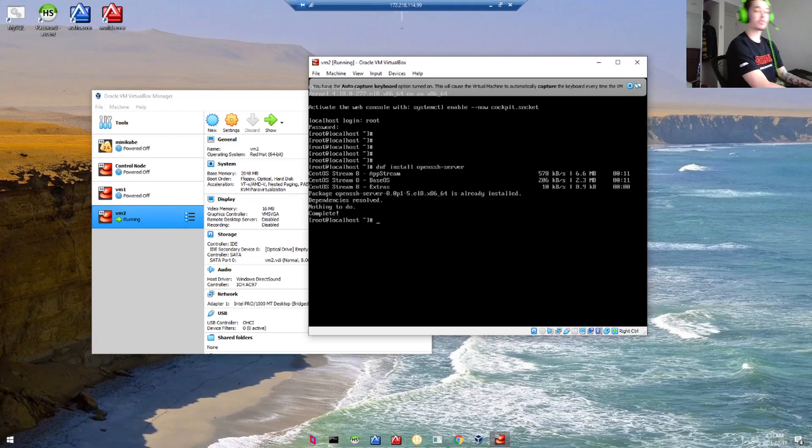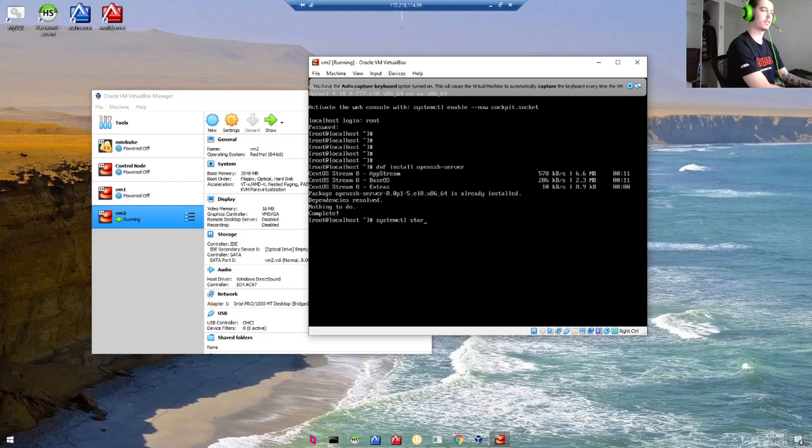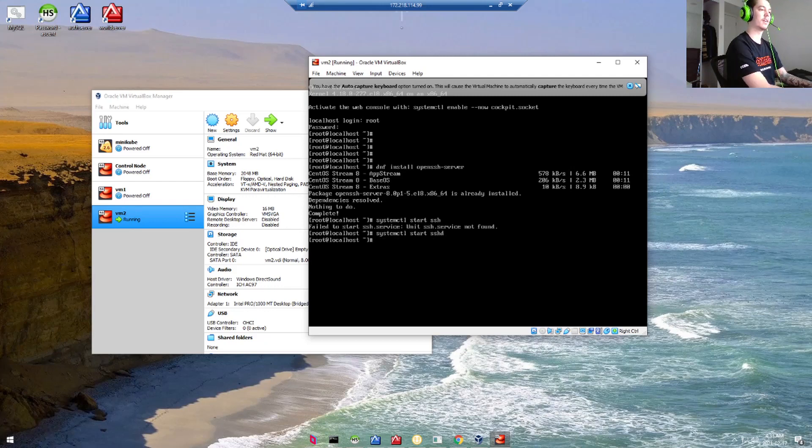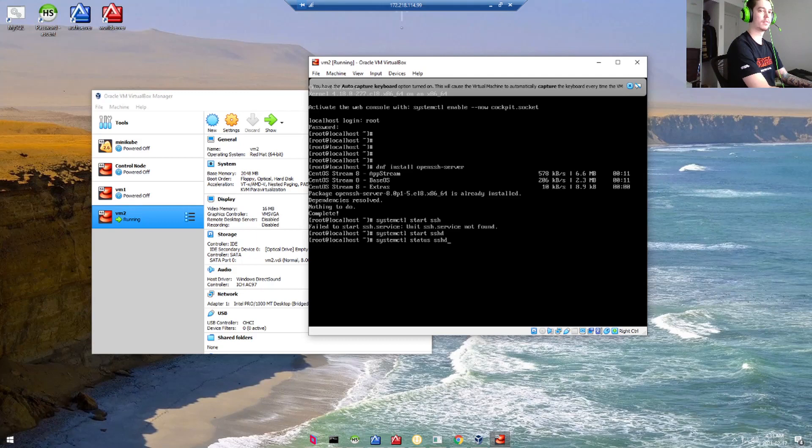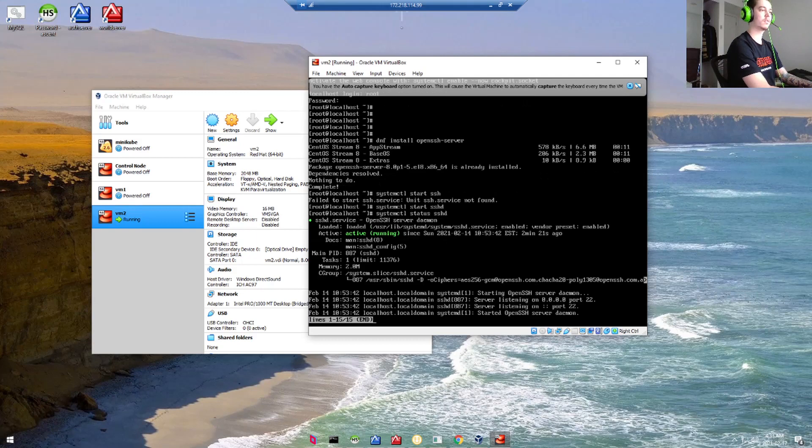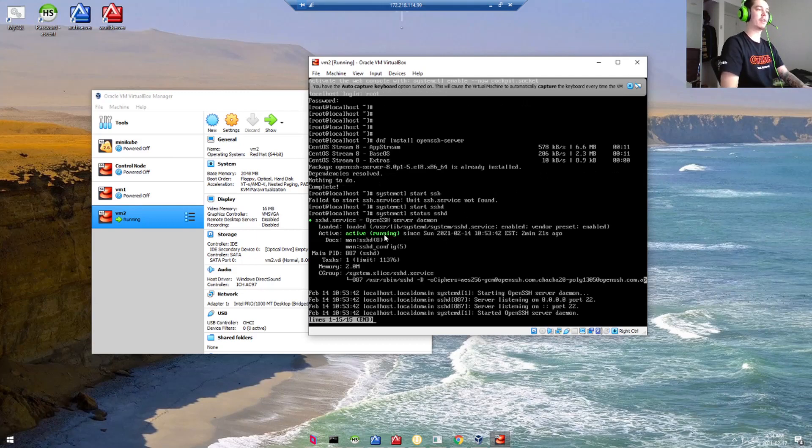Next, we're going to start the service that we just installed. Next, we'll make sure our service is running. Now we've got the green active output, so that looks good.